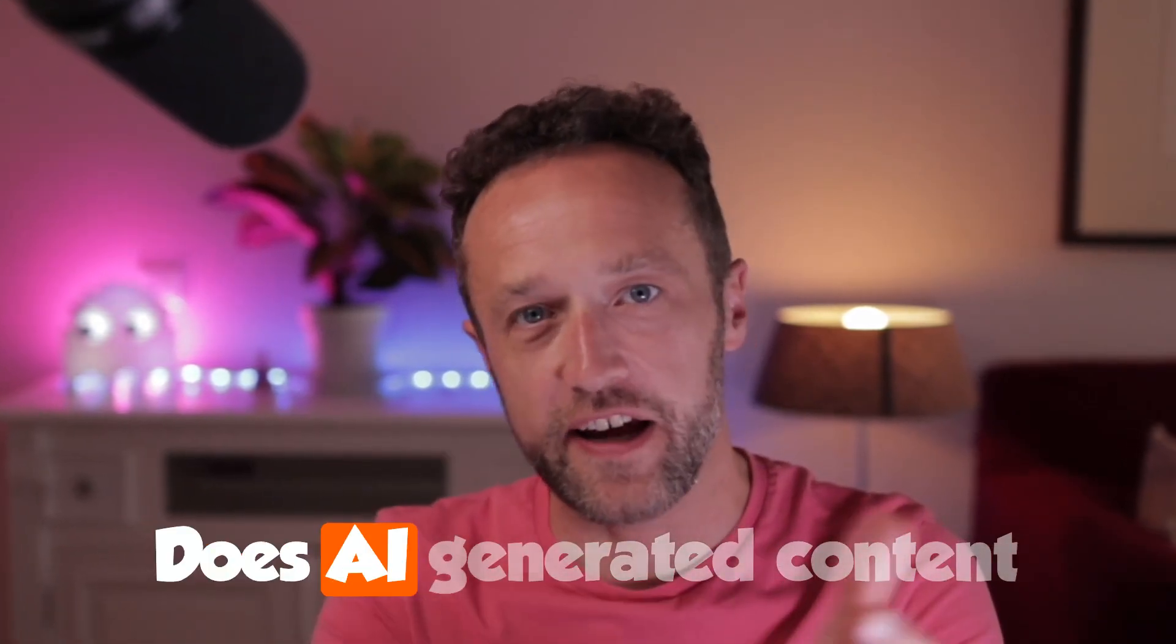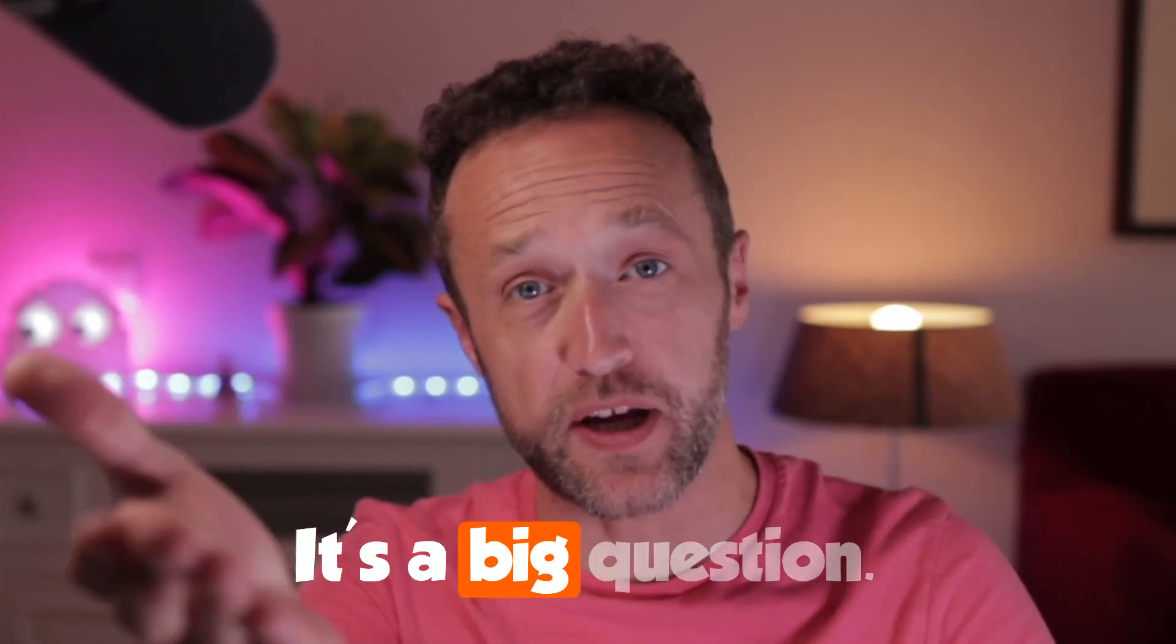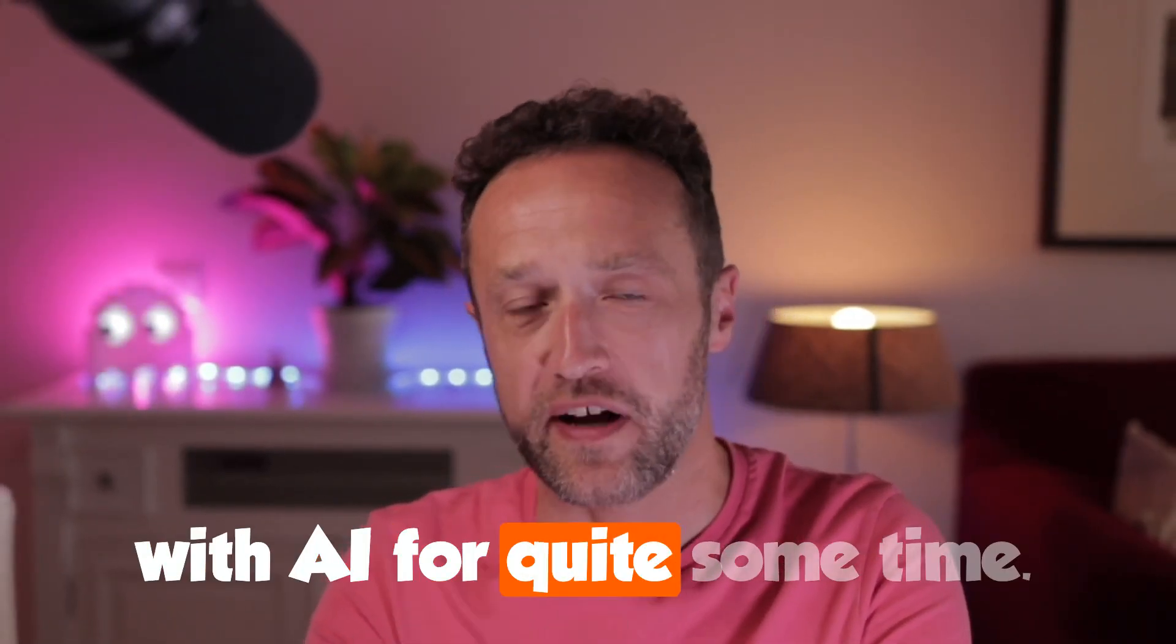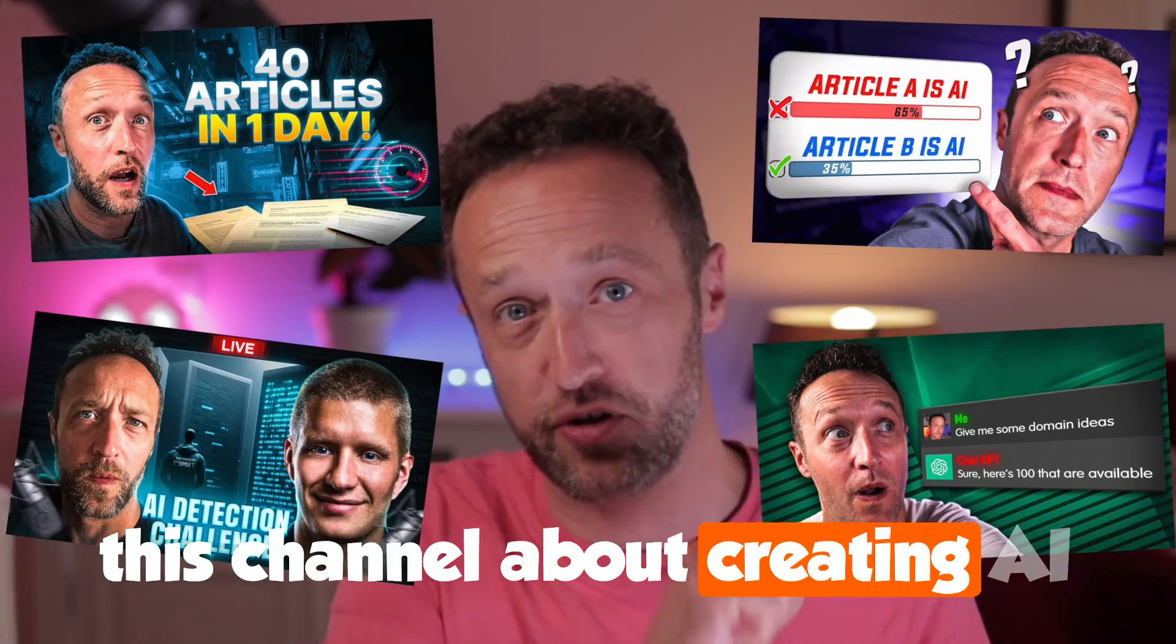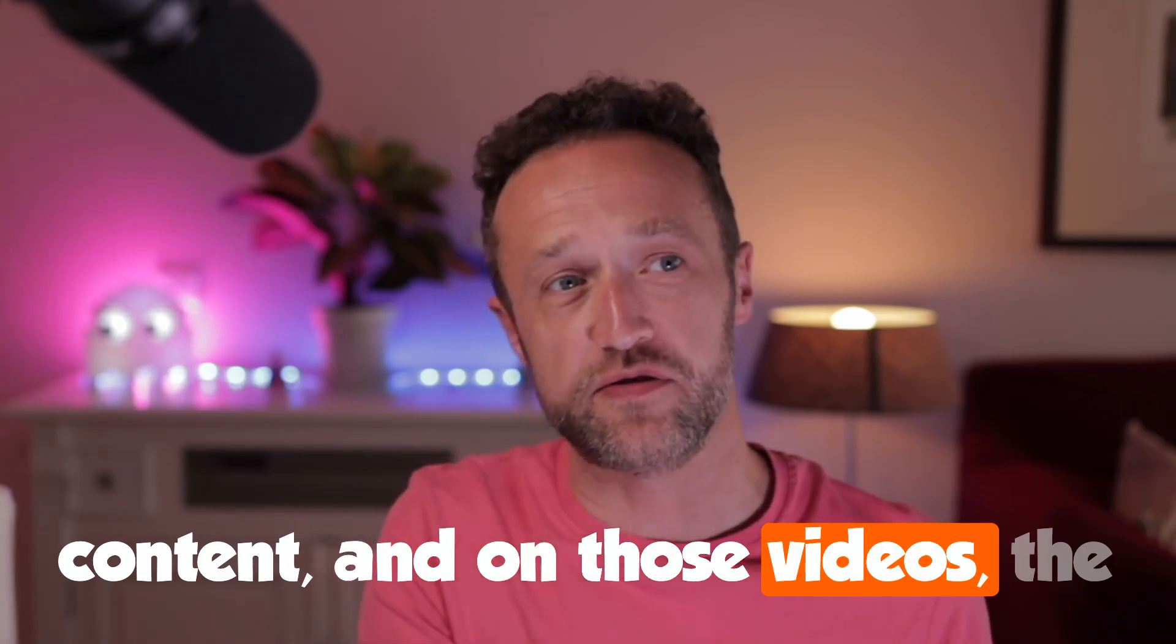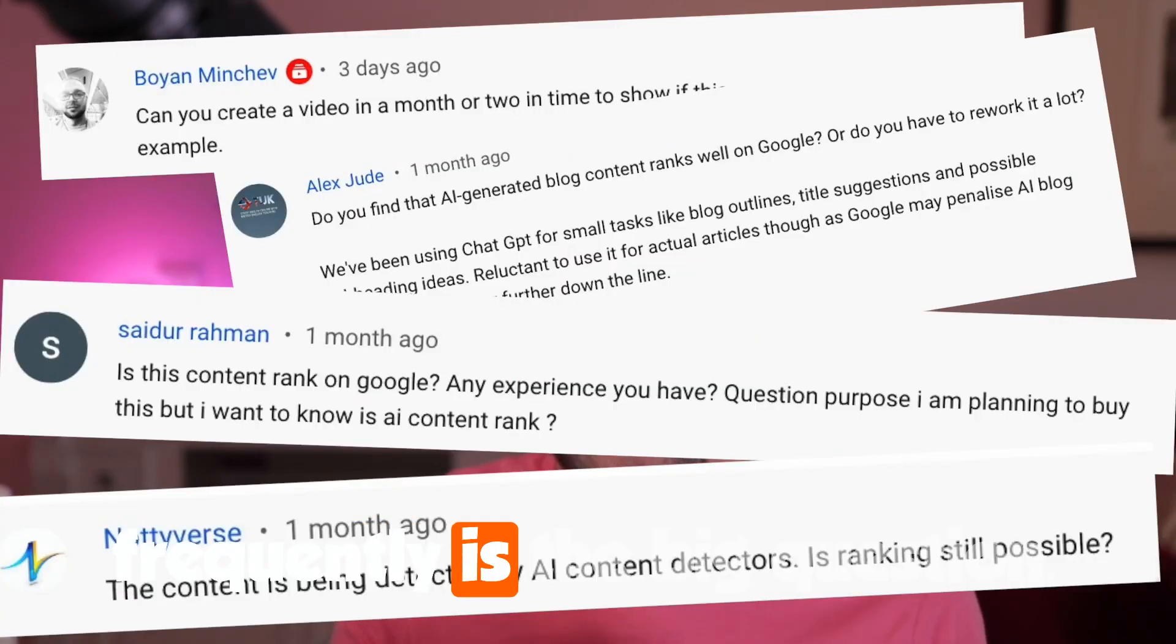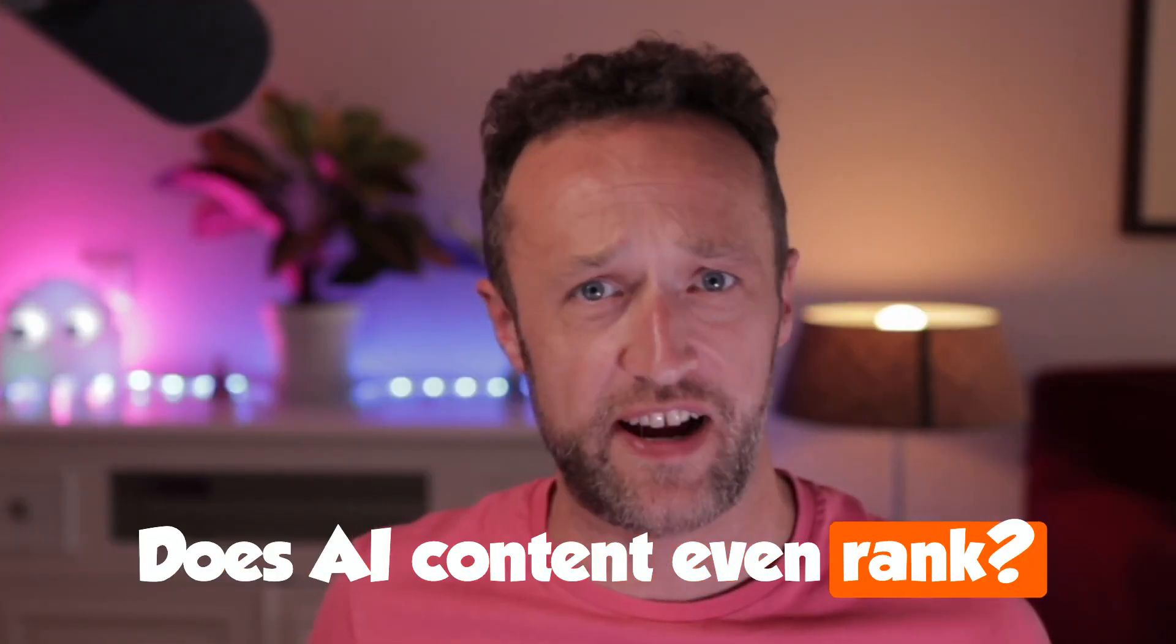Does AI generated content rank on the search engines? It's a big question. I've been creating content with AI for quite some time. I've created a lot of videos on this channel about creating AI content. And on those videos, the comment that comes up most frequently is the big question: does AI content even rank?